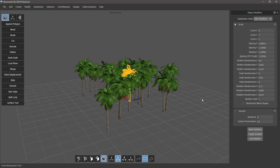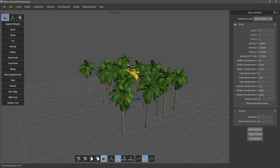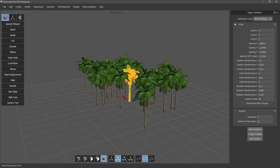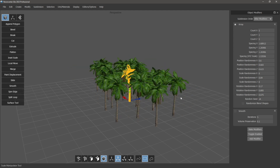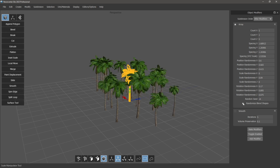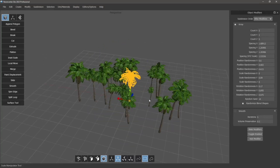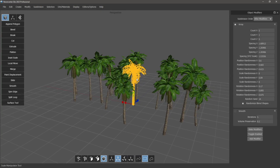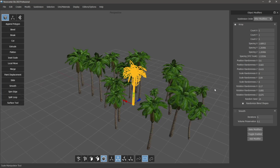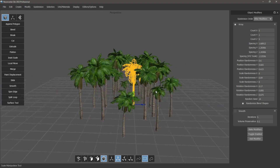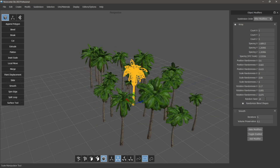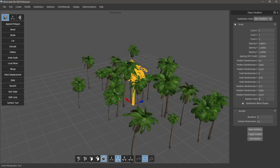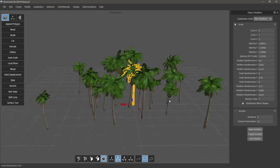We've also added a random seed, so if you don't like how the randomization looks, you can switch to a different seed, and that seed will always produce the same result. We've also added the ability to randomize blend shapes. This palm tree has blend shapes applied, so it goes in and randomizes each of the sliders per object, giving you even more varied and different trees — super handy for creating a large field of randomized elements.